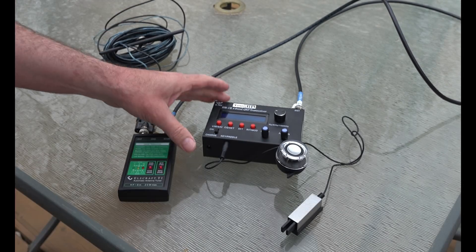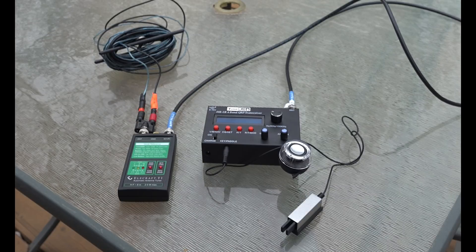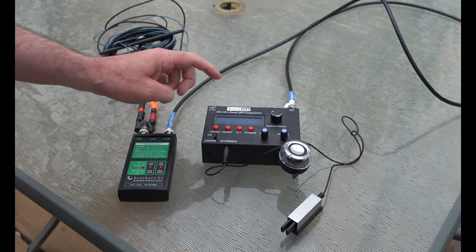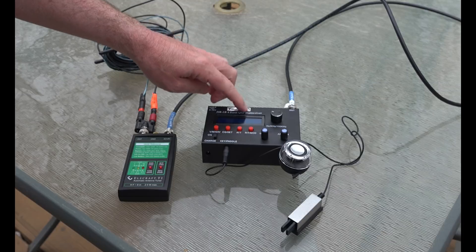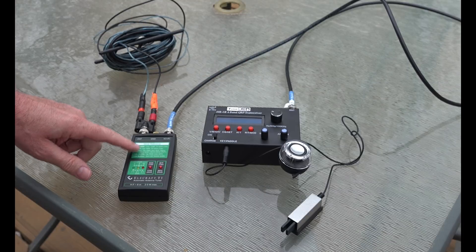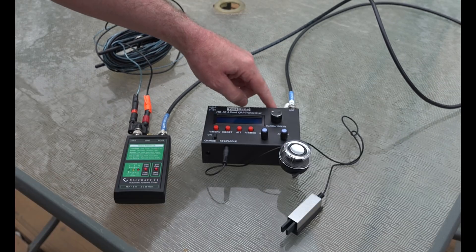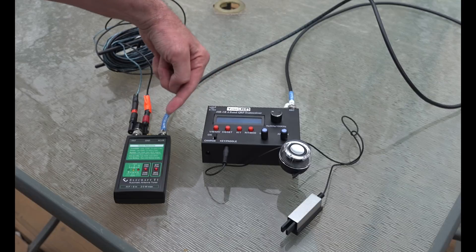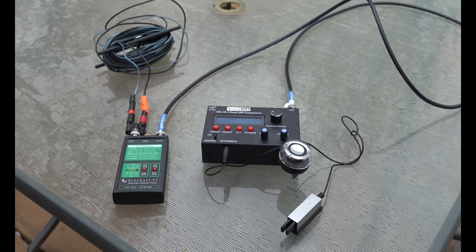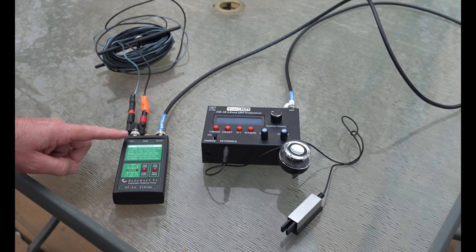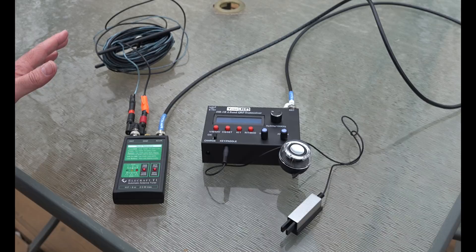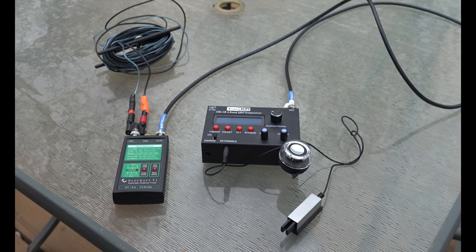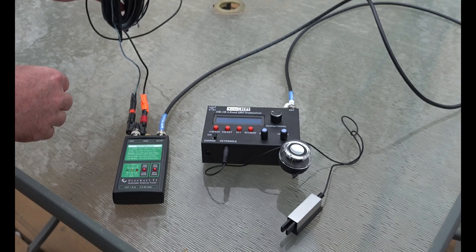So the entire antenna system is right here. We've got the YouKits HB-1B, which does not have a tuner in it. This is one of the biggest reasons why I bought the Elecraft T1. I've got the cable to the antenna here to the transceiver. This is the first time I've ever fired this up.